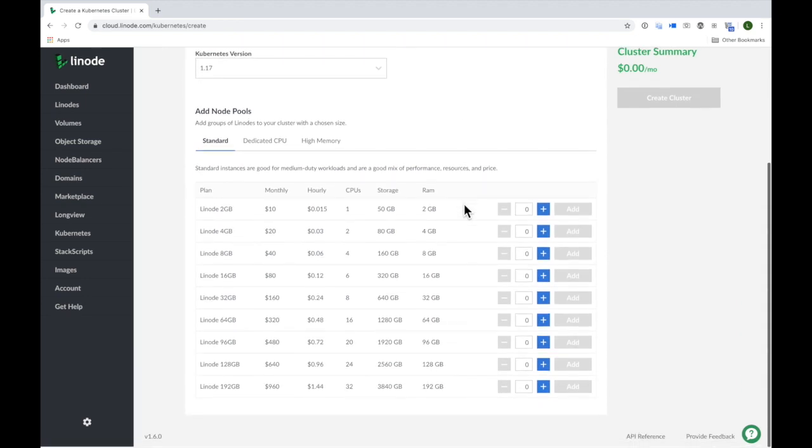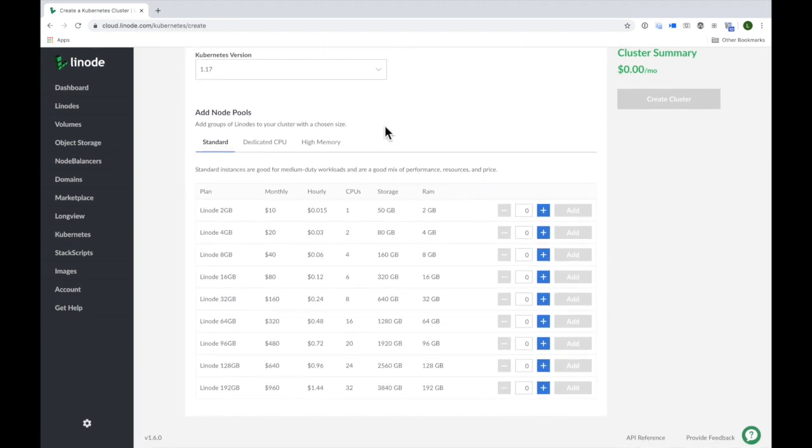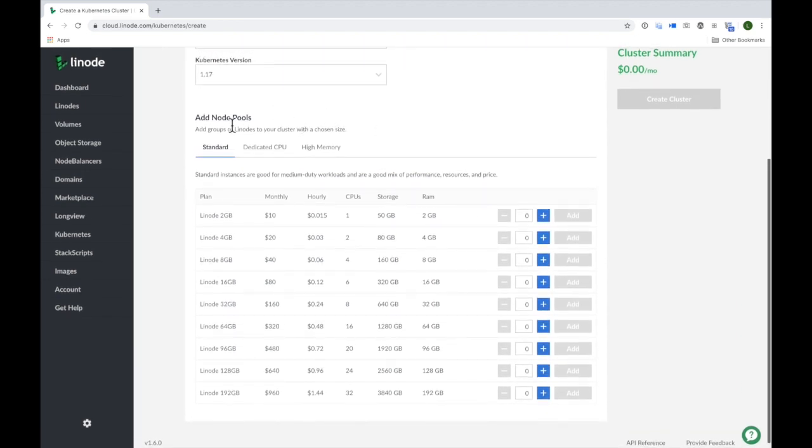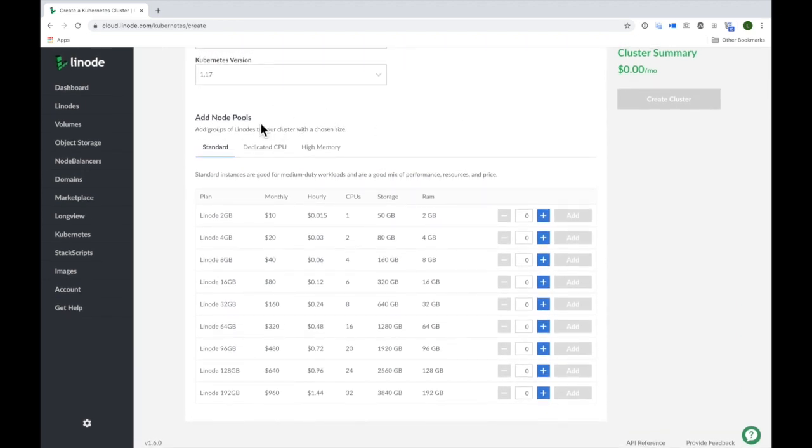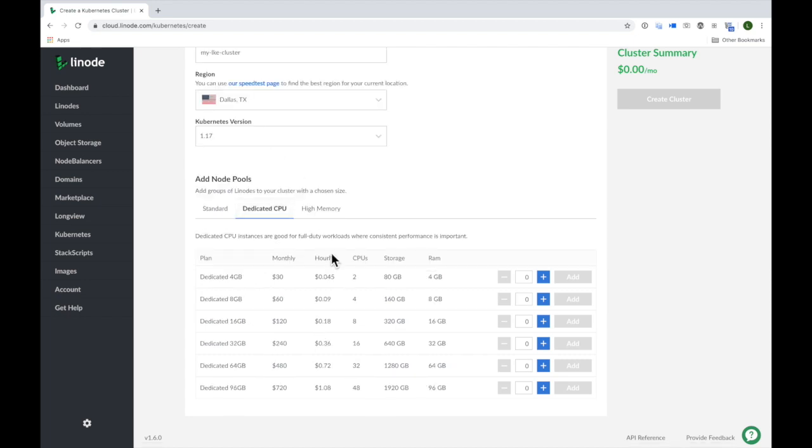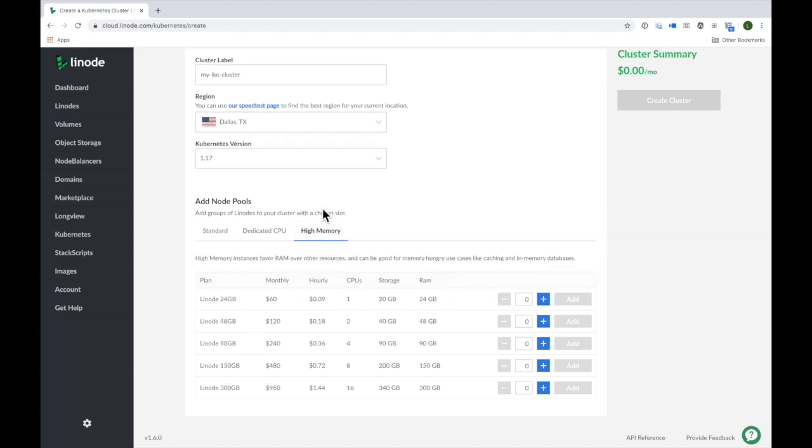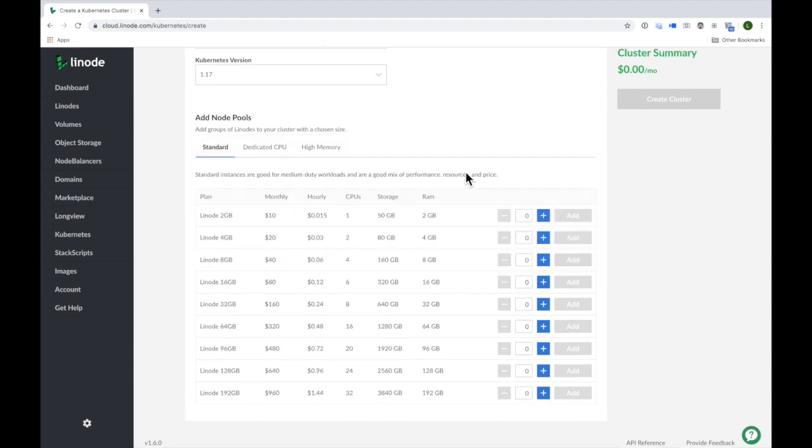Now I can start adding node pools to my cluster. And a node pool is a group of Linodes within the cluster that all have the same compute resources. So for example, I can add nodes to the pool from our standard plan, dedicated CPU, and high memory plans. I'll go ahead and add three 2-gigabyte Linodes by incrementing the value here and clicking on the add button.